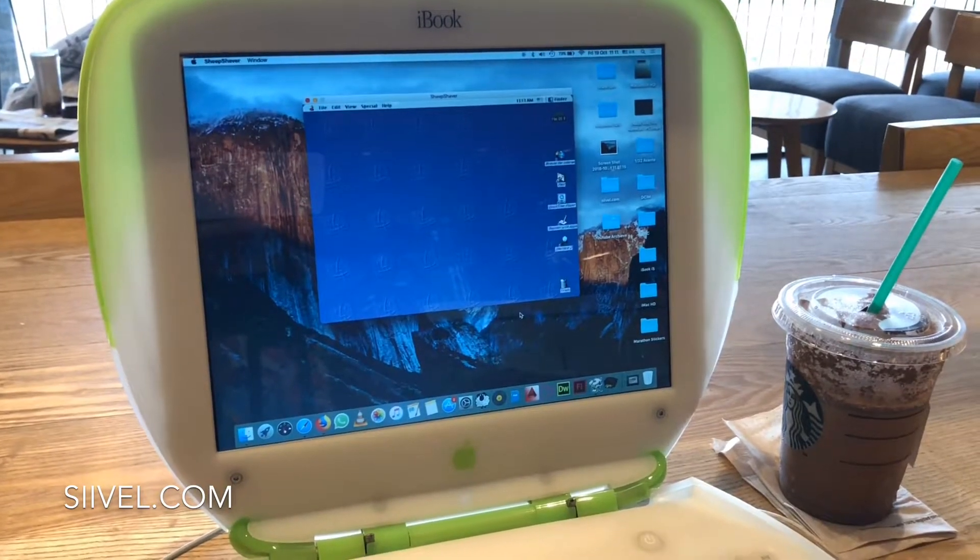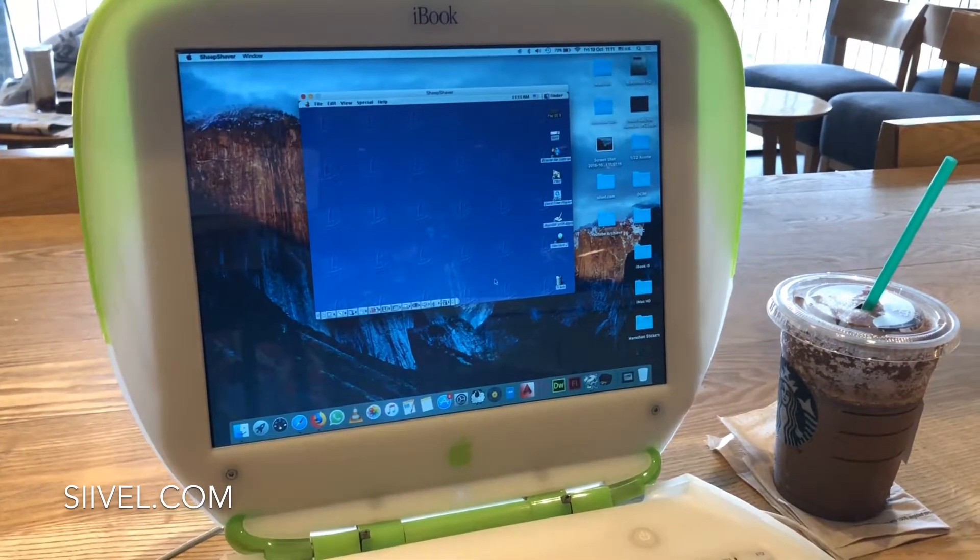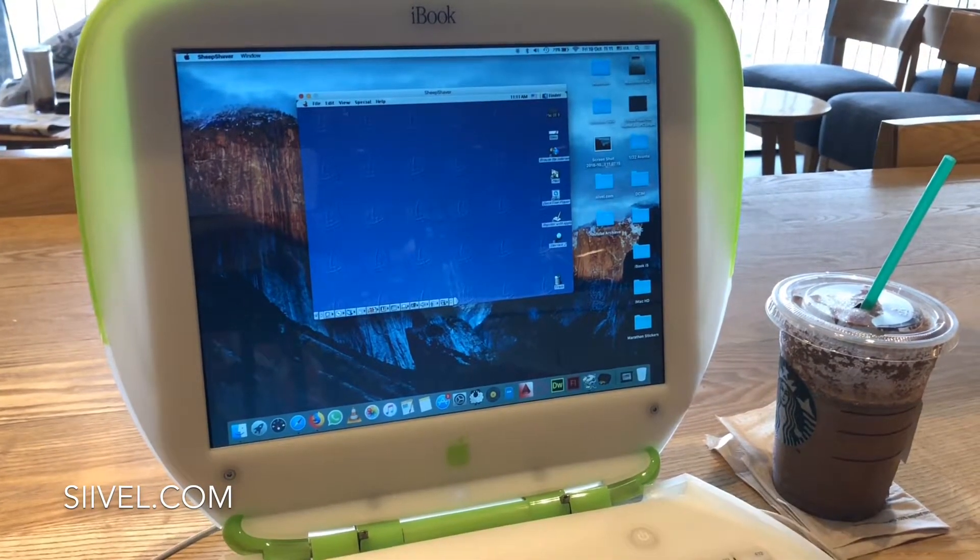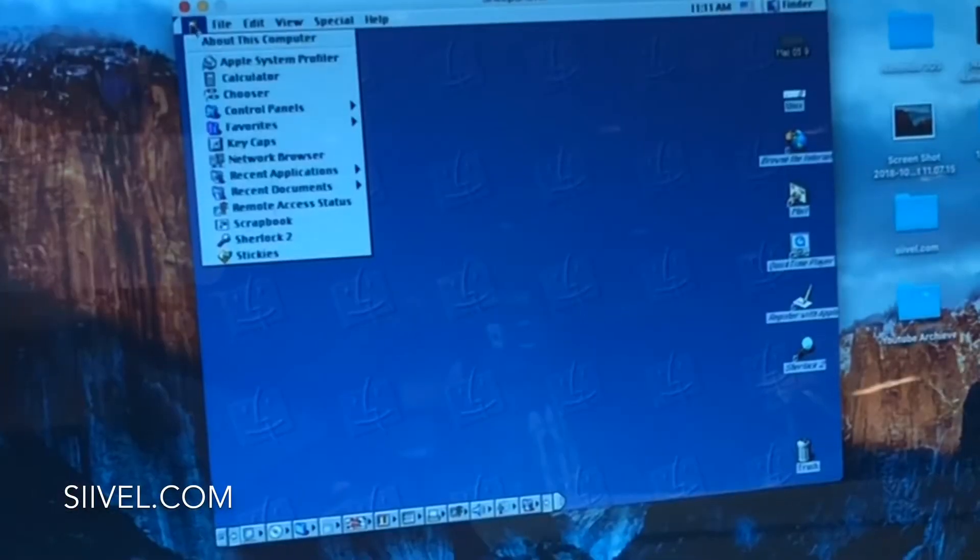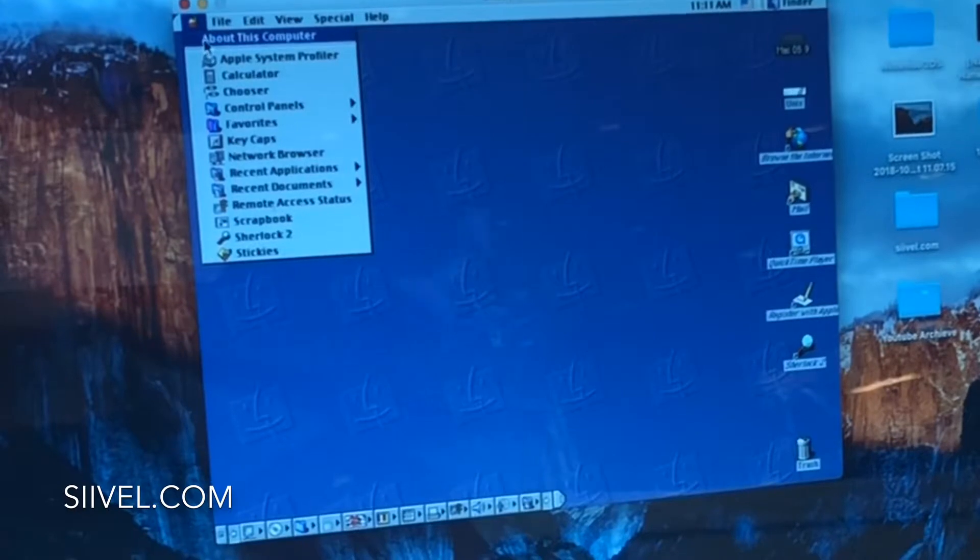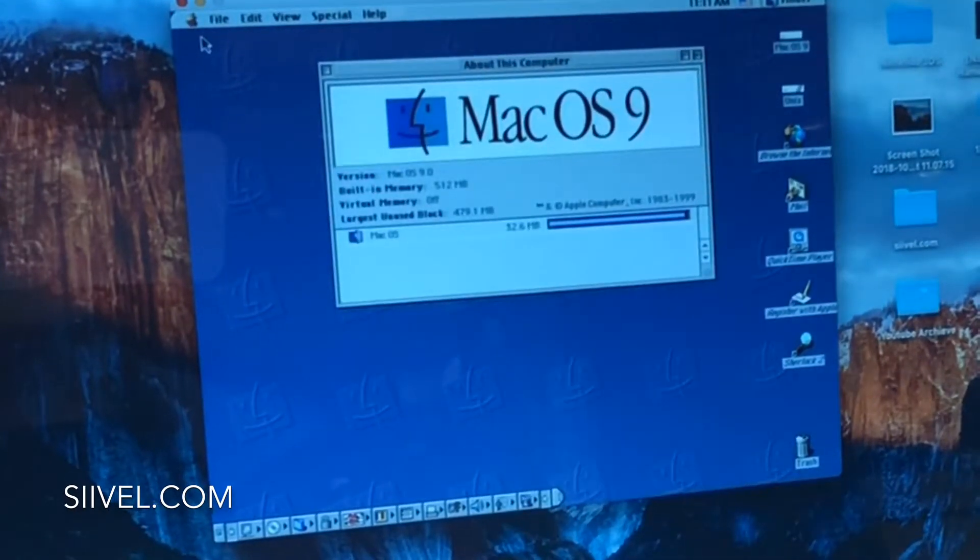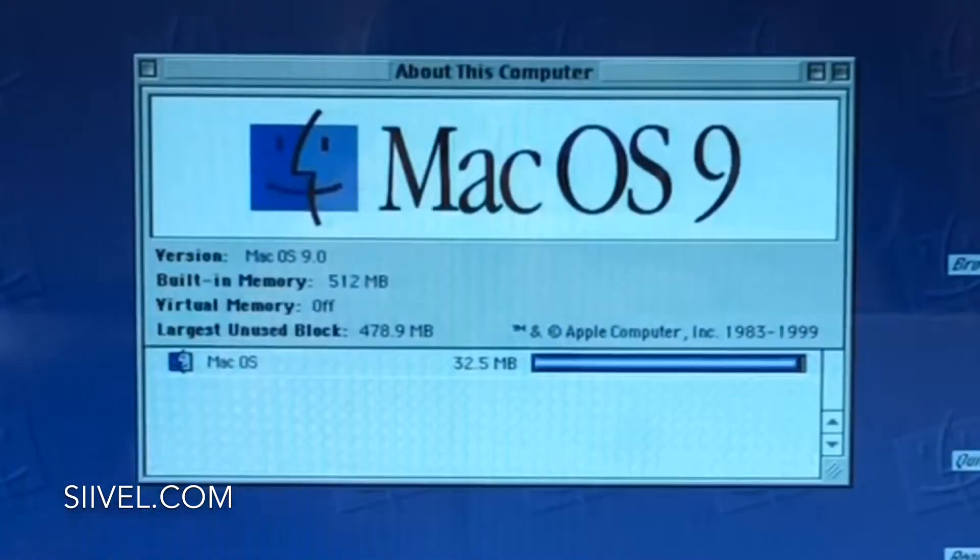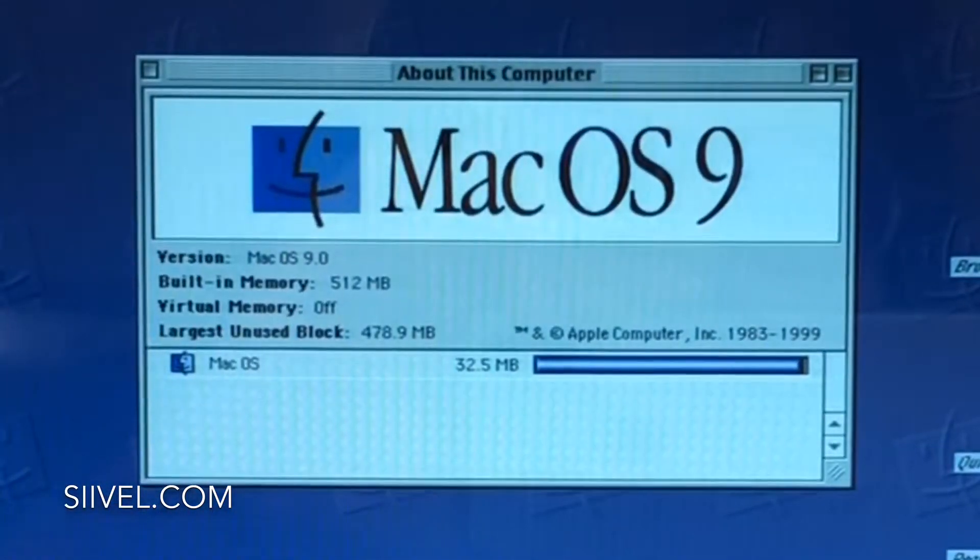After installing this emulator, my Mac is currently running the classic Mac OS 9 and the Mac OS 10 El Capitan.